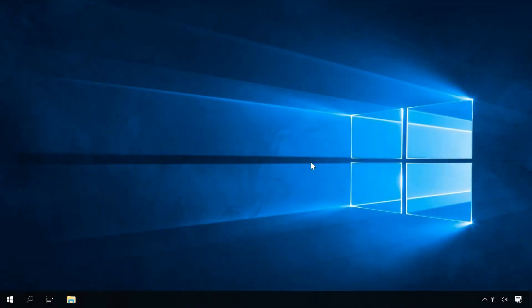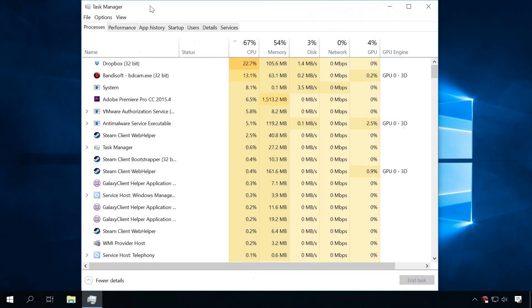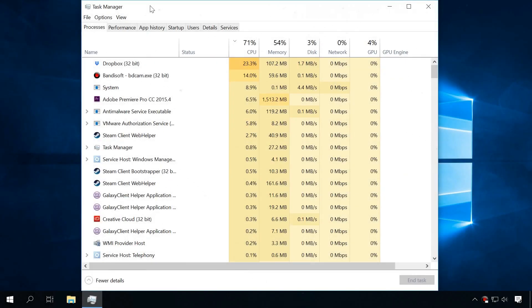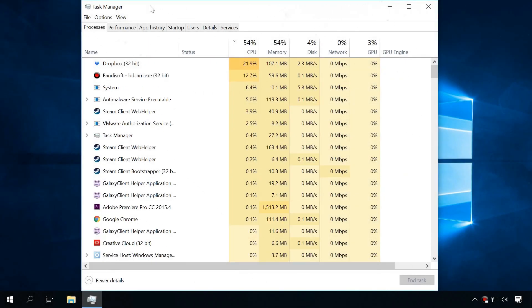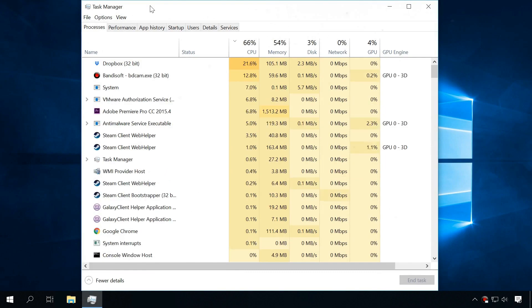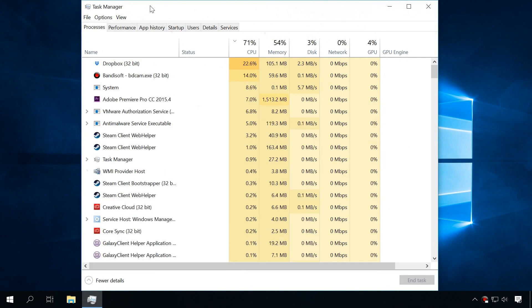Some miner viruses can even disable the Task Manager just a few minutes after you start it, and this is also a very prominent sign of a threat. Also, some of them may stop when the Task Manager is started, so you won't see them in the Task Manager window.